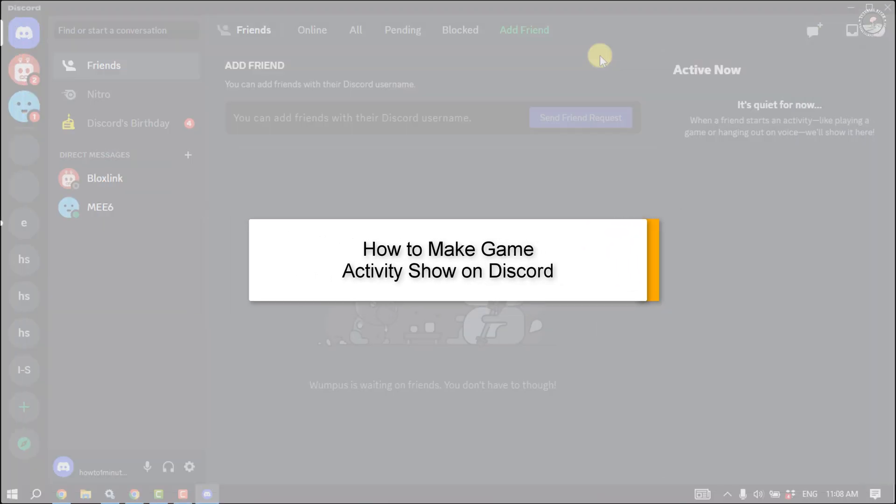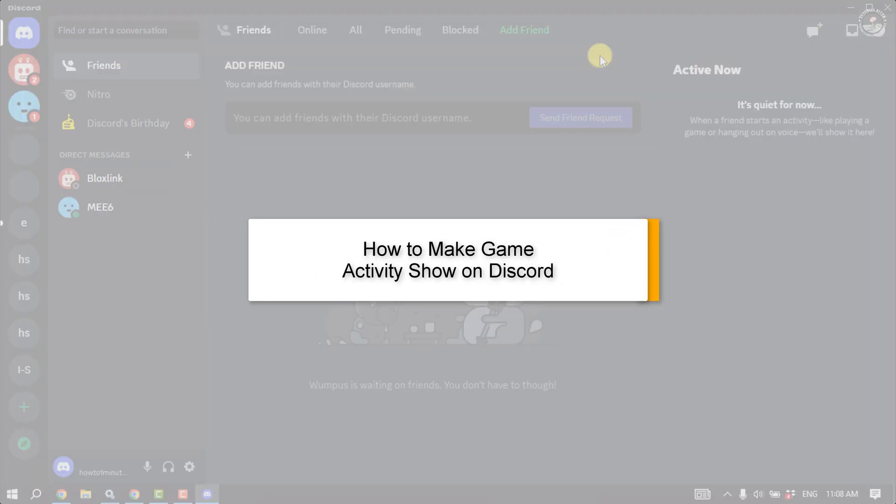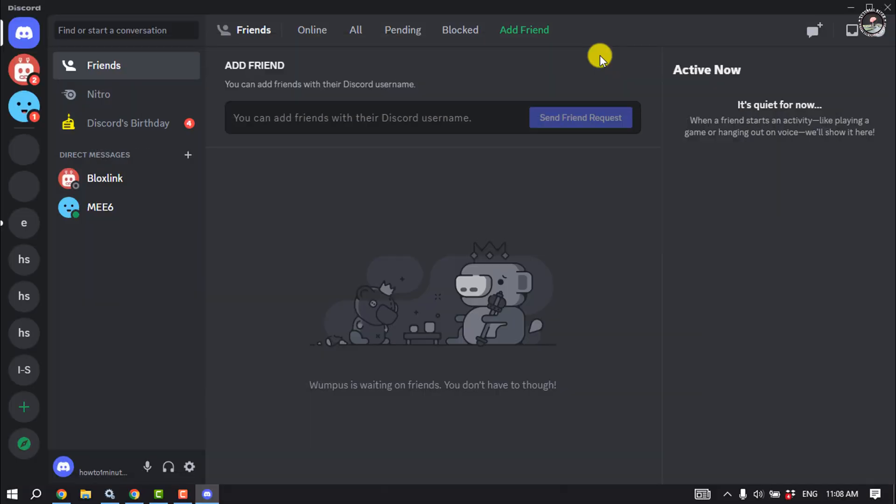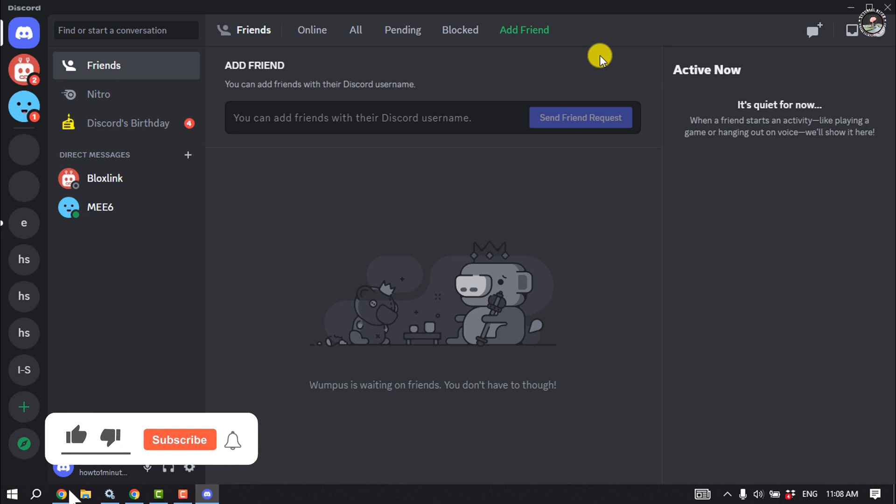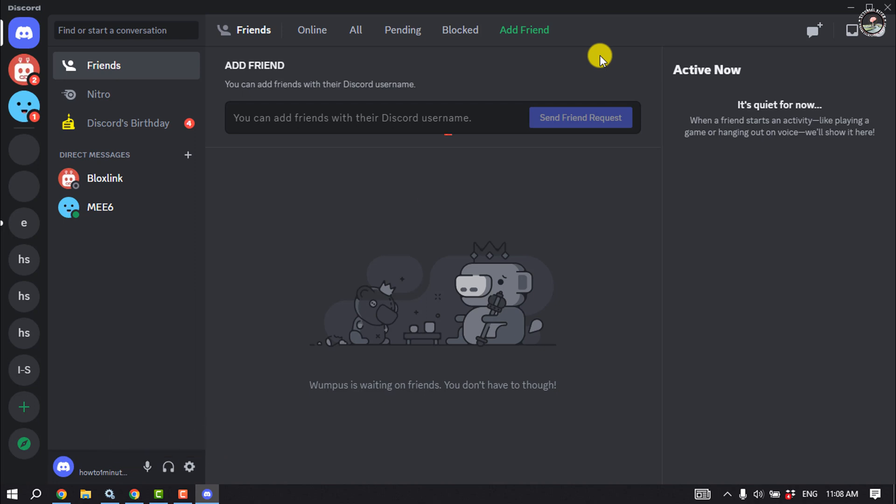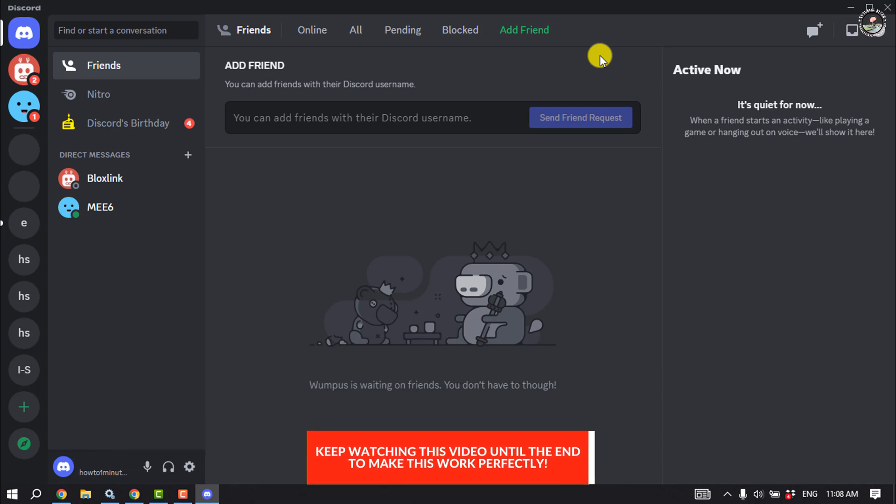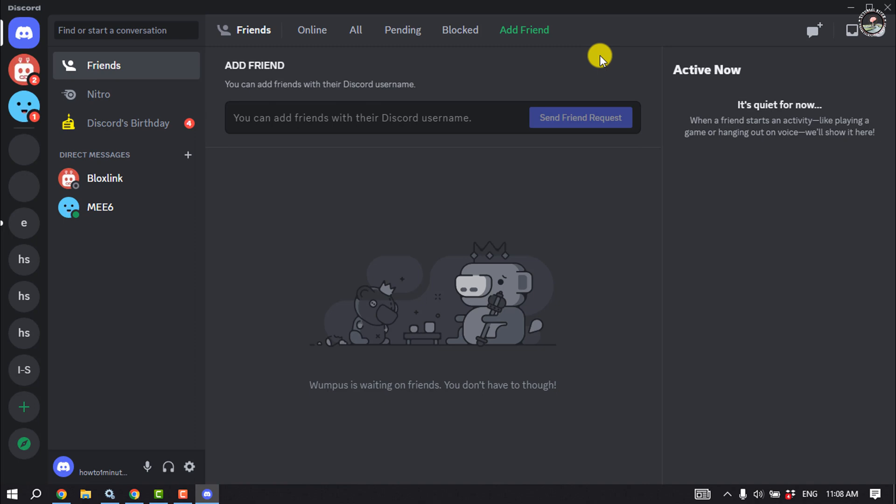This Tutorial River will show you how to make game activity show on Discord. Discord is the most popular gaming communication platform among gamers due to its advanced features such as streaming and activity sharing status. Millions of gaming communities